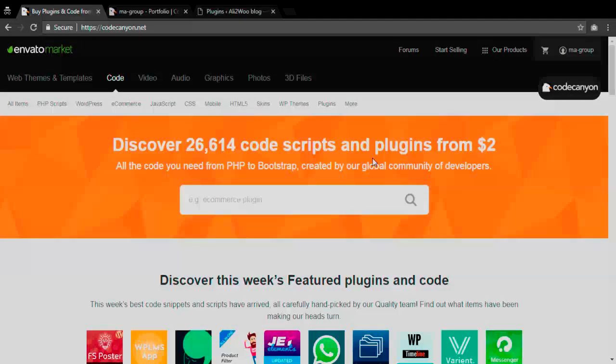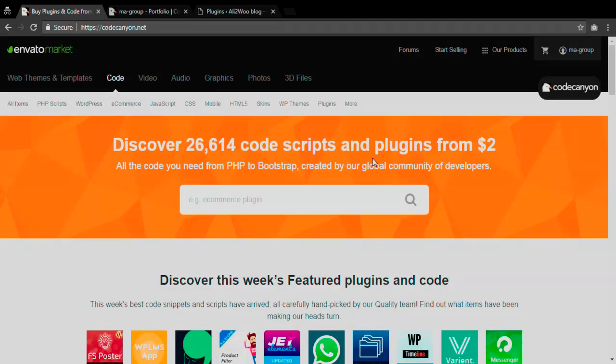Everybody's welcome to Alitovu YouTube channel. The channel is about dropshipping business with AliExpress and about Alitovu plugin as a perfect solution for dropshippers.